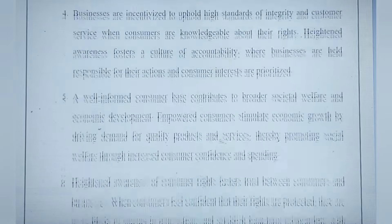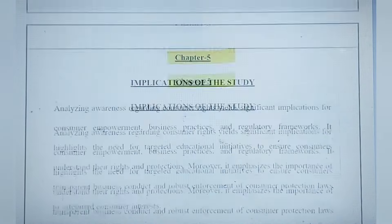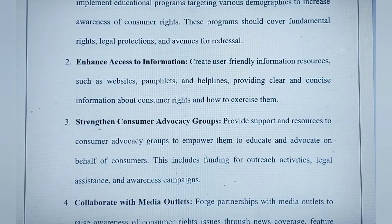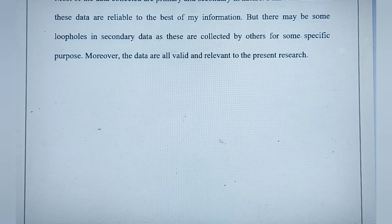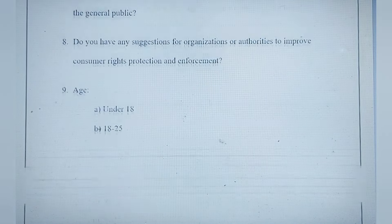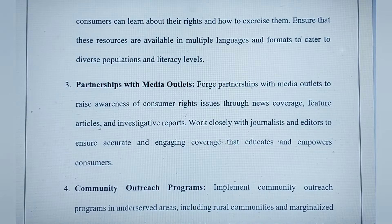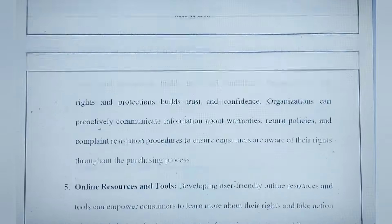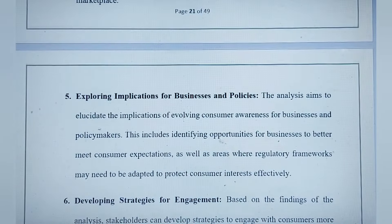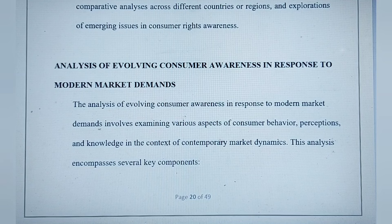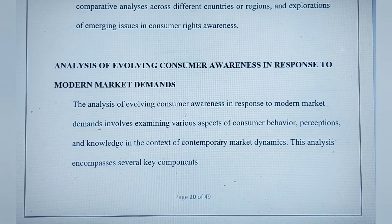Then we have the statement of the problem, followed by objectives of the project — you can write all 5-6 objectives here, same as in the synopsis. Then comes significance of the study — you have to briefly explain why this study is important. Other important topics, concepts, and contents can also be added here, so there will be a lot of content in this section.